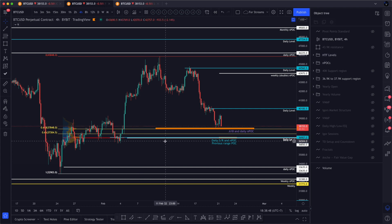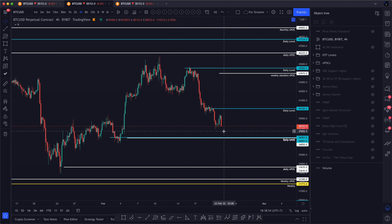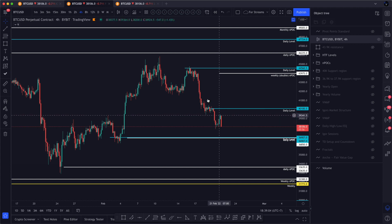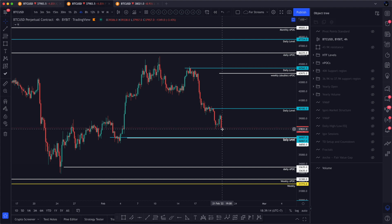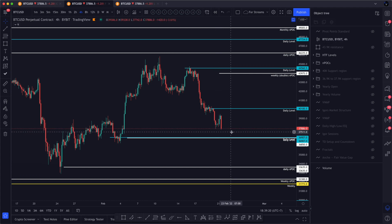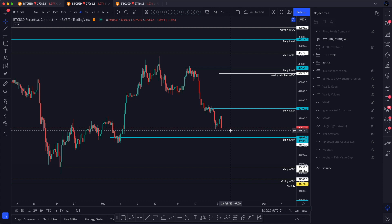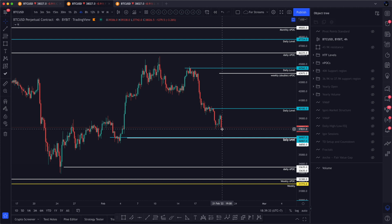We can see three almost exactly overlapping areas of confluence for support here: a daily support and resistance level, a naked point of control, and the volume profile point of control. I don't feel like we put in a very strong low — it was on a weekend, a long weekend, and we didn't have a lot of buyback. We're still clearly downtrending on the four hour. I think it's too late to short here, but we're still looking for a potential higher low on the daily around this region.